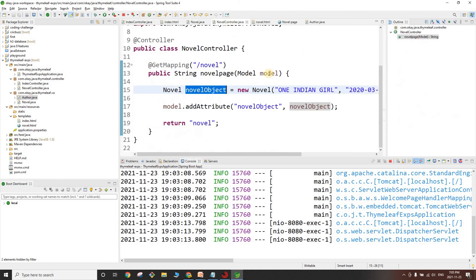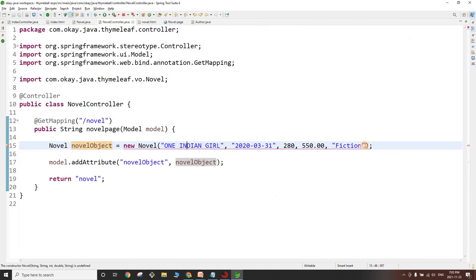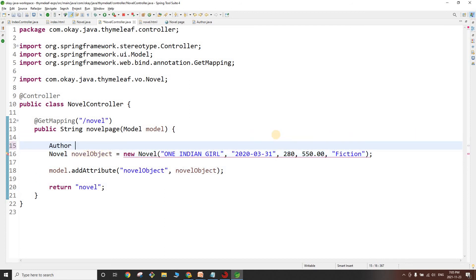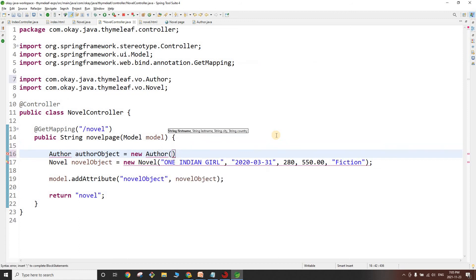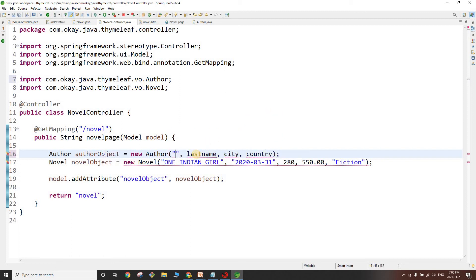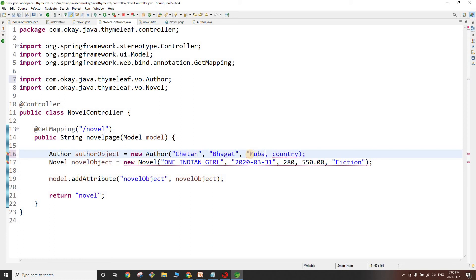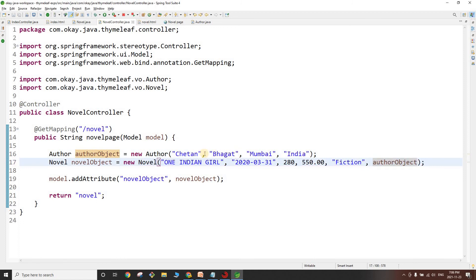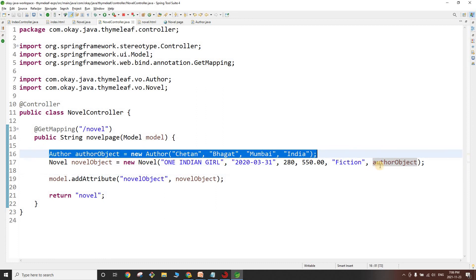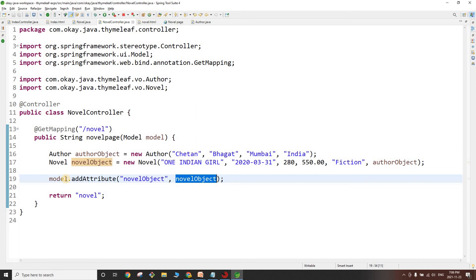In NovelController we now see an error because author is missing from the constructor. Let's create an authorObject using the Author parameterized constructor: firstName 'Chetan', lastName 'Bhagat', city 'Mumbai', country 'India'. We pass this authorObject into the Novel constructor and our novel object is now complete and in the model attribute.